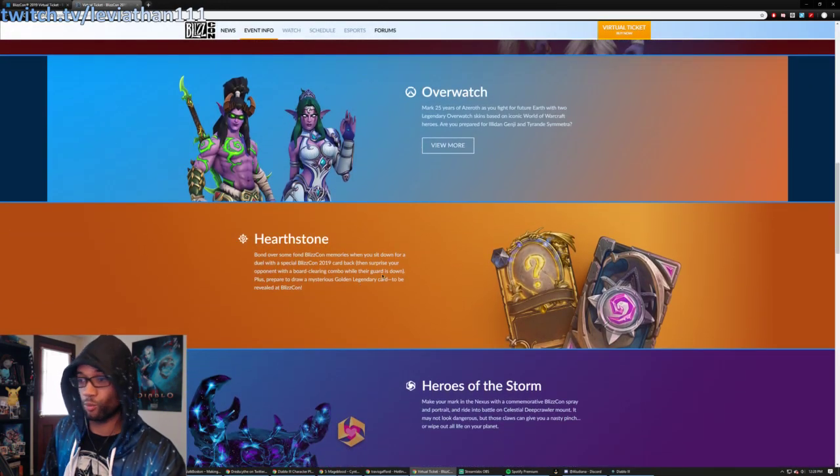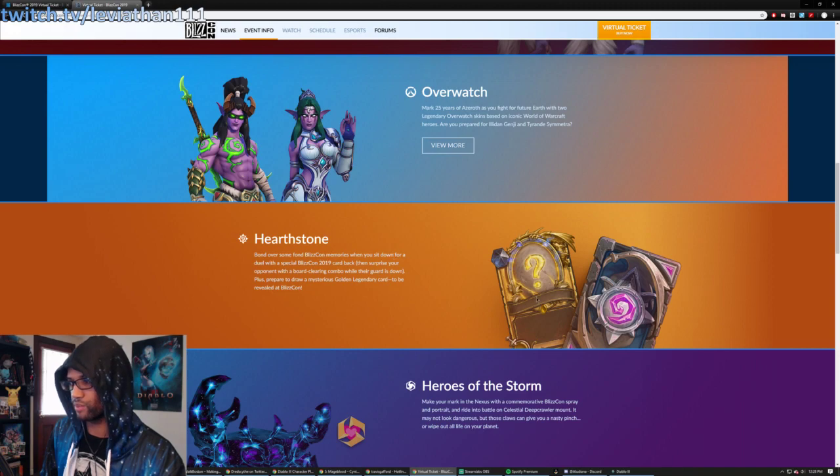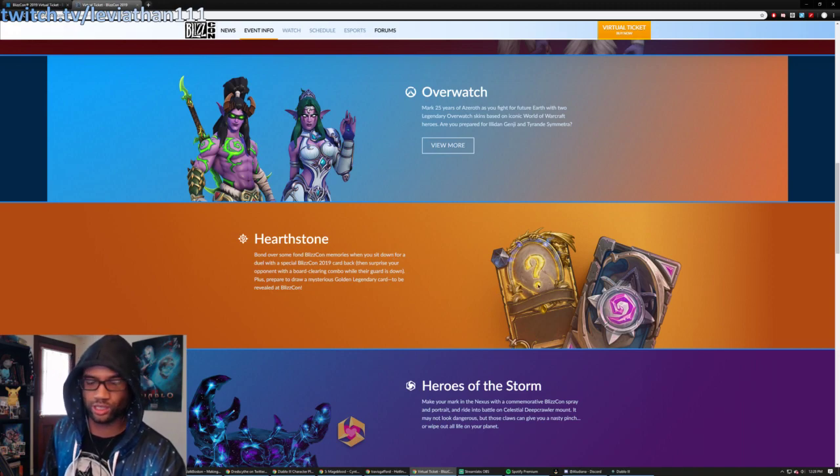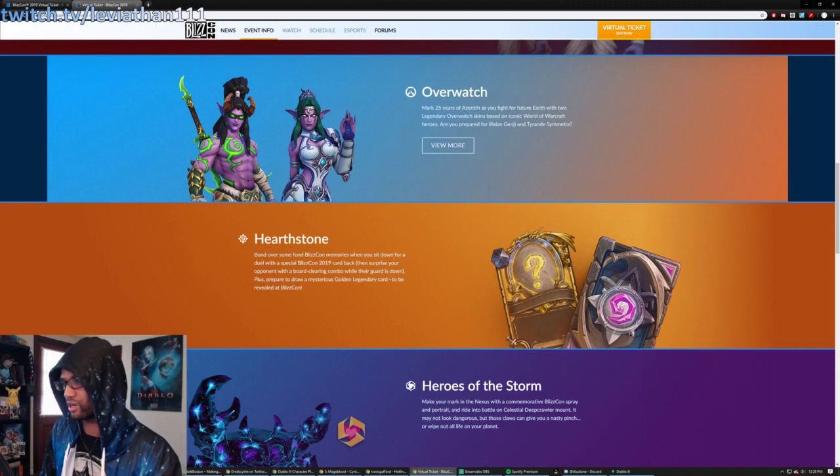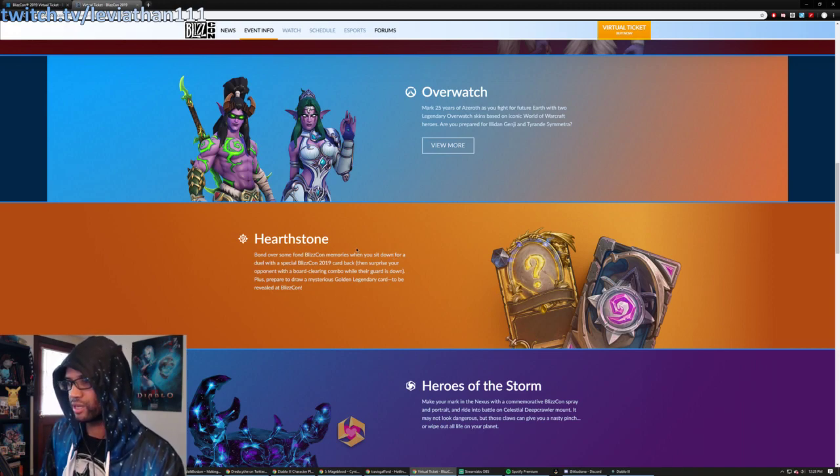Hearthstone, no preview, right? It looks like maybe some card, a golden card that we'll get. A card back. So here it says, sit down for a duel with a special BlizzCon 2019 card back.